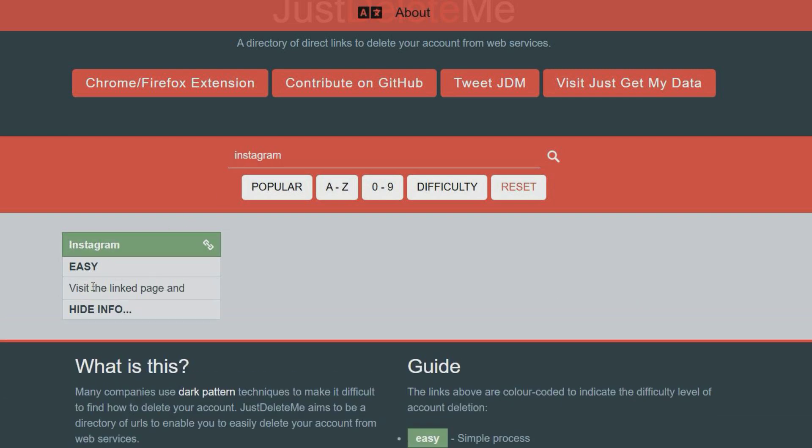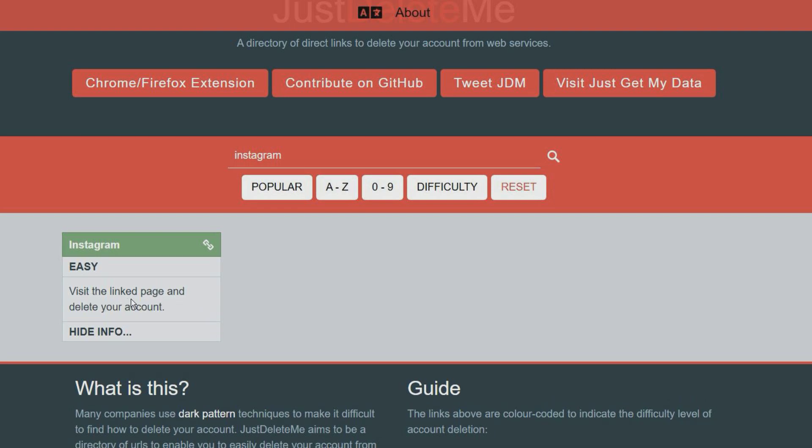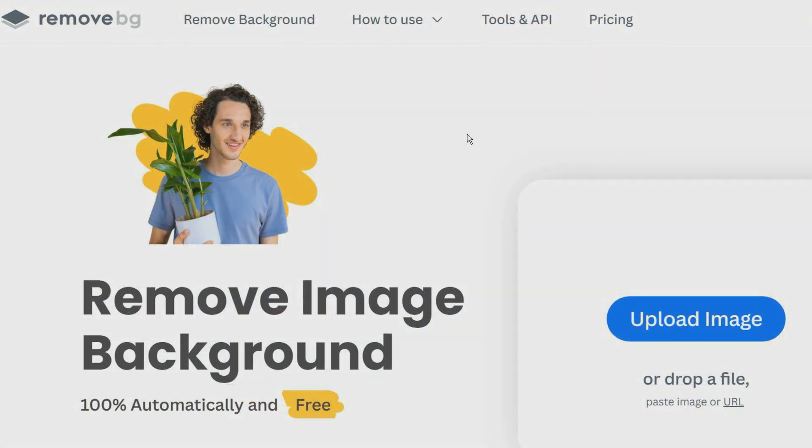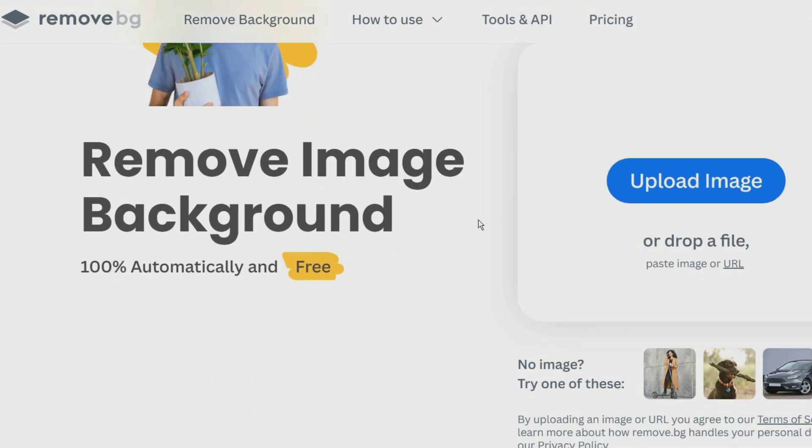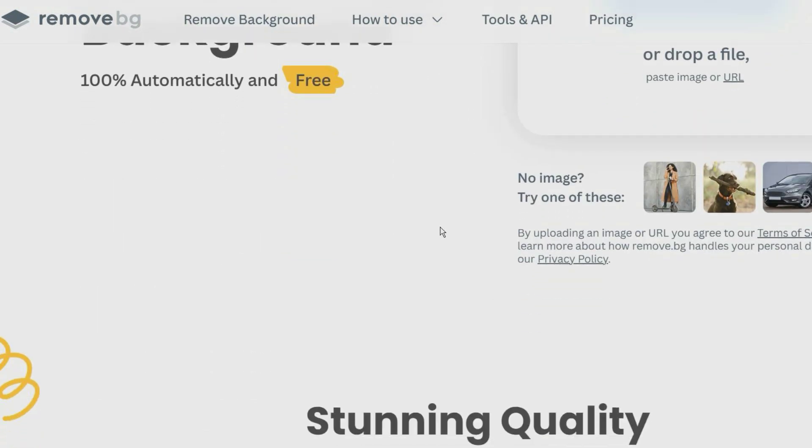This website allows you to remove the image background from any photo. The background will be removed automatically in a few seconds. After removing the background, you can add a new background image.